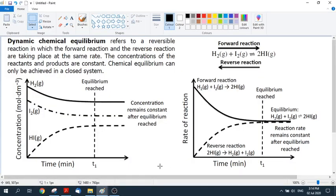Let's look at dynamic chemical equilibrium graphs. This topic comes immediately after reaction rates, so these graphs are related to reaction rates. There are two types: the concentration graph and the rate of reaction graph.